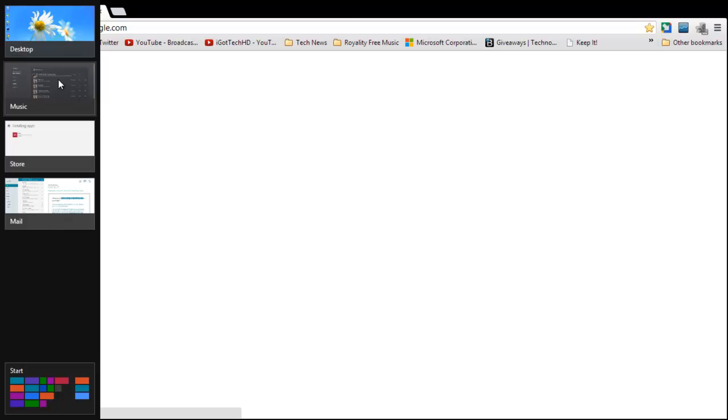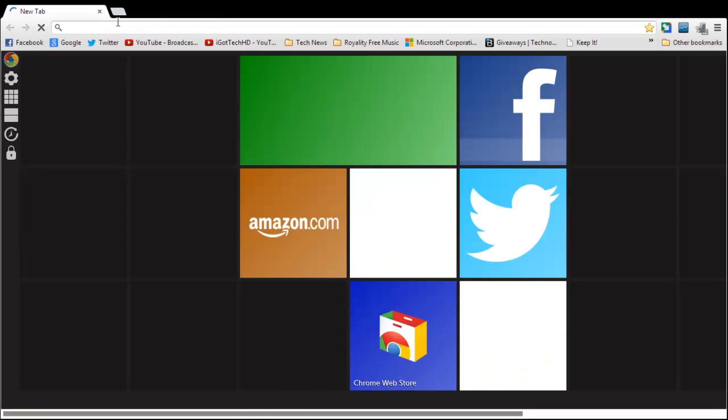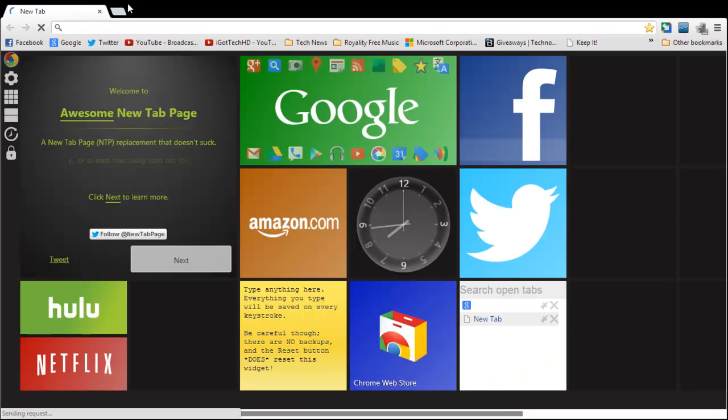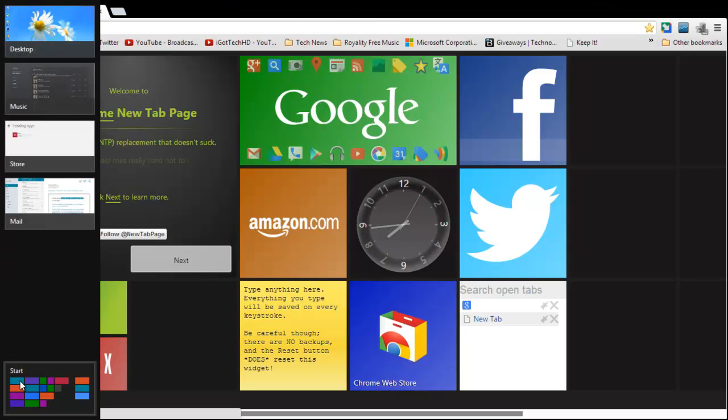So you see, now you don't have any of those close buttons or anything like that. You just have Google Chrome. Sorry, my internet is not working at present; I switched it off. So you see it's enabled.